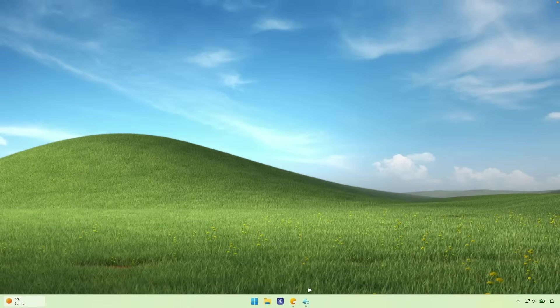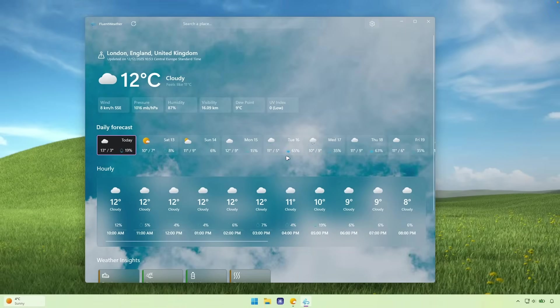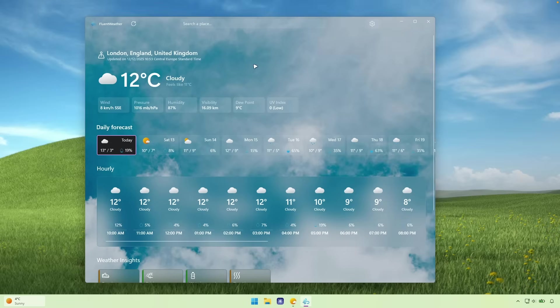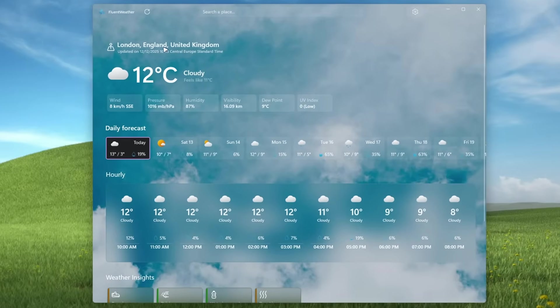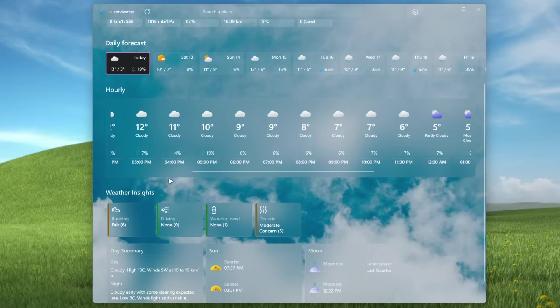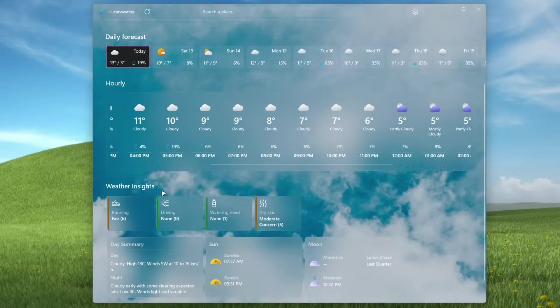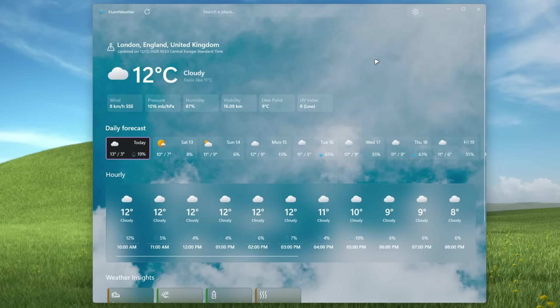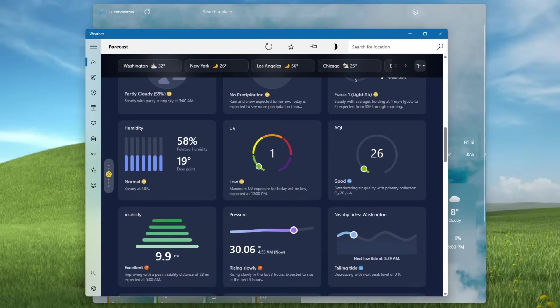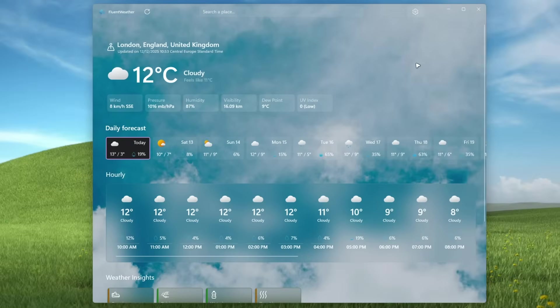So this is where this super clean and minimal fluent weather app comes into the play. So this one actually does have the Windows 11 fluent design standards. And you can see here the location, then we have the degrees, daily forecast, hourly forecast, weather insights. Overall, I think this is much better replacement to this default Windows 11 weather app.